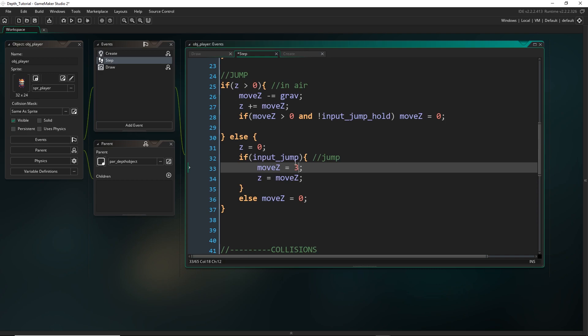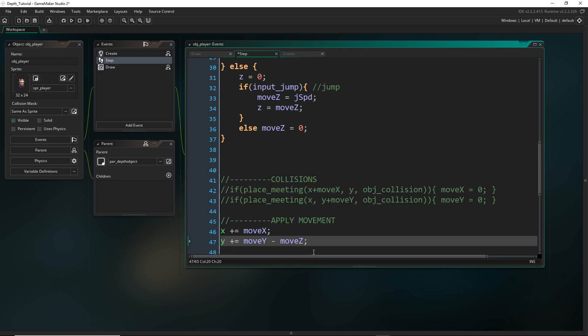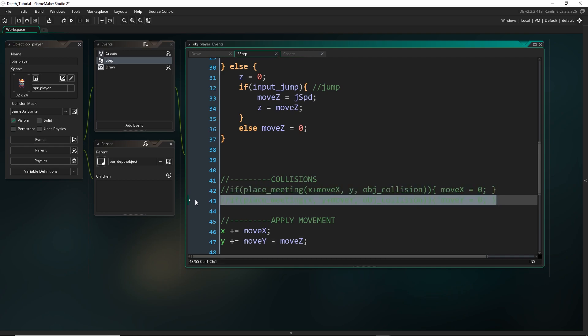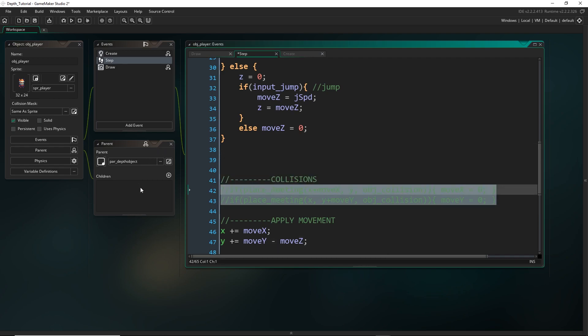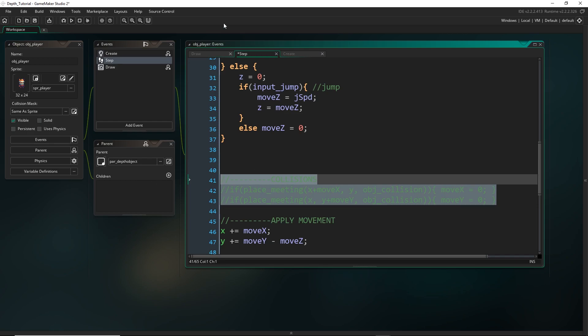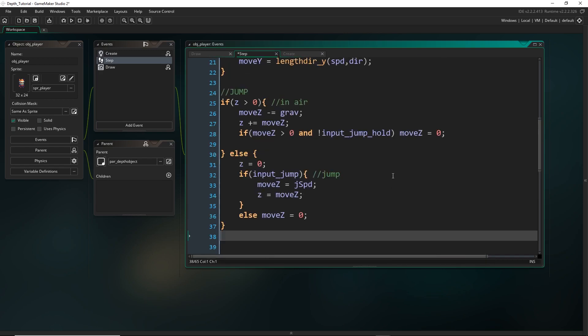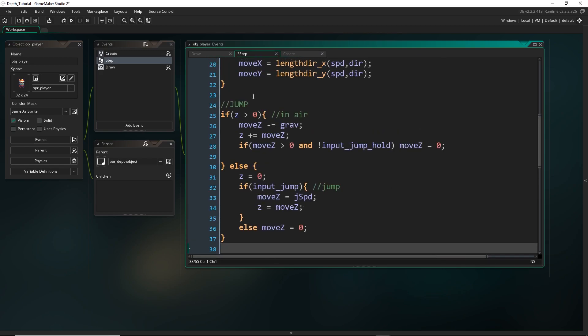And then all I do down here is also manipulate y by that same amount. So you could have something in between that is checking for collisions. I haven't actually set that up in my project that also includes the z. So to check if it's allowed to actually move there, I haven't done that. This is just for illustration. All right, so that's how that works.